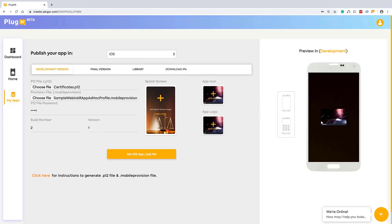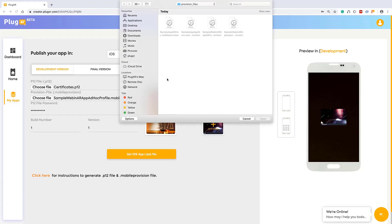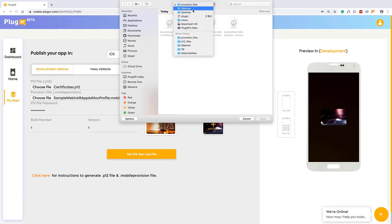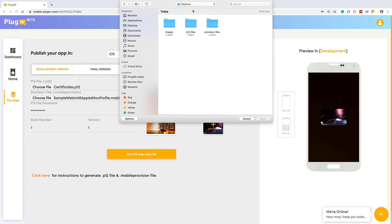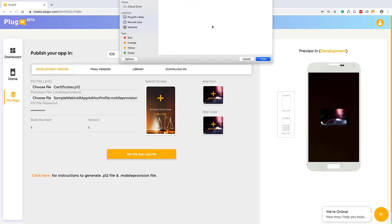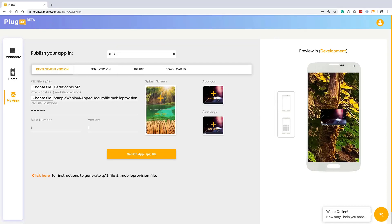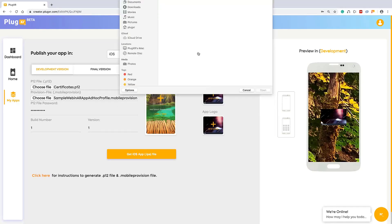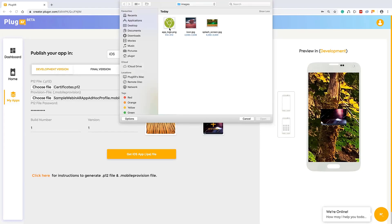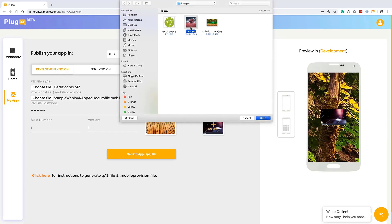You can also protect your entire P12 file by giving your password and you can add your build number and version. And you can add your splash screen, app icon, same process what we followed for Android and the similar thing we can follow here as well.